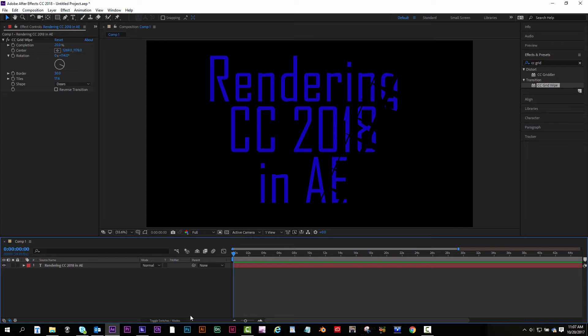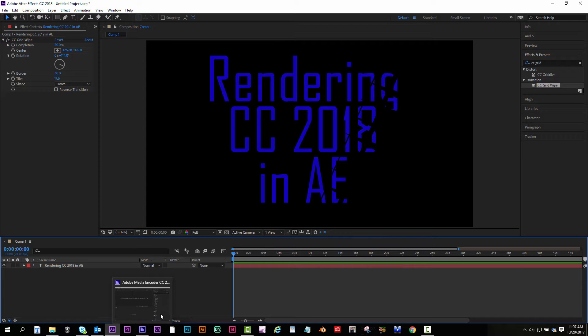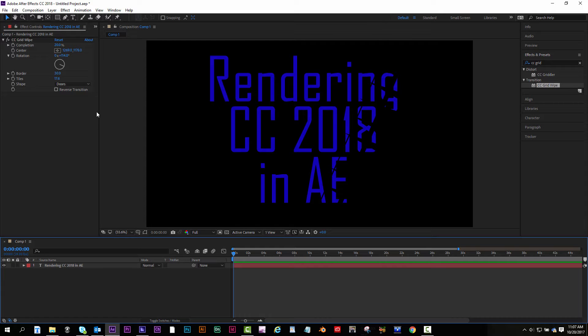This video is on rendering in Adobe After Effects. Now the way you should do it is trying to export to media encoder, but if your media encoder doesn't work I'll show you that way first.